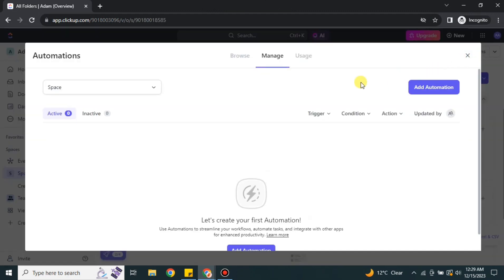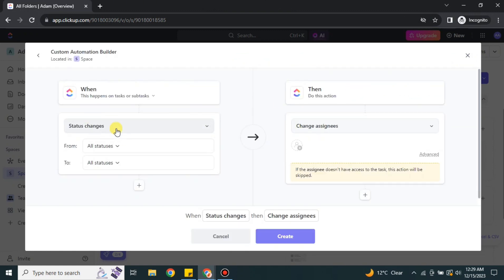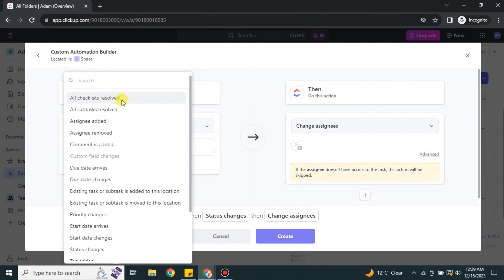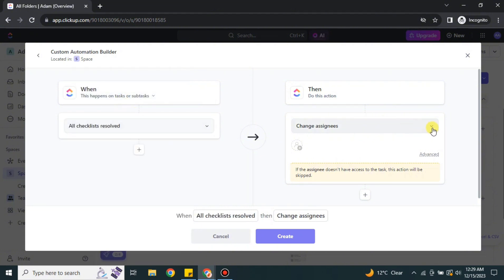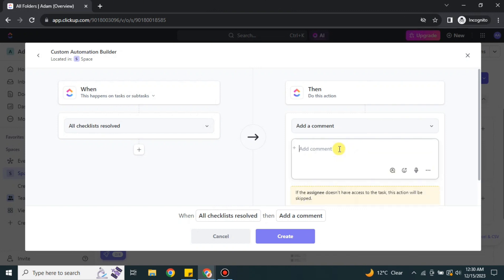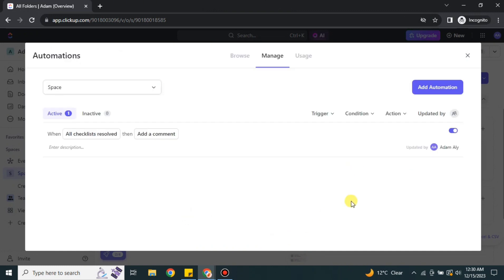To use automations, click on the Automation option and then click on Add Automation. You have to tell it what action triggers the rule — the first action I've added is that when all the checklists are marked, then it has to do a specific thing. I've selected a command for what should happen when all checklists are marked, and I've also specified what kind of command I want. Once you're done, simply click the Create option and the automation will be added.